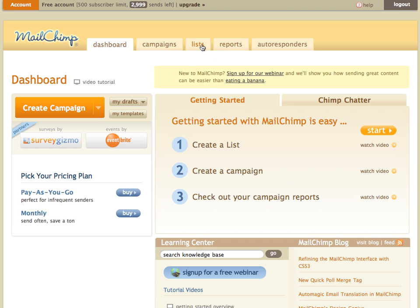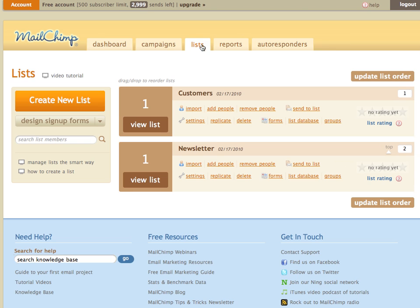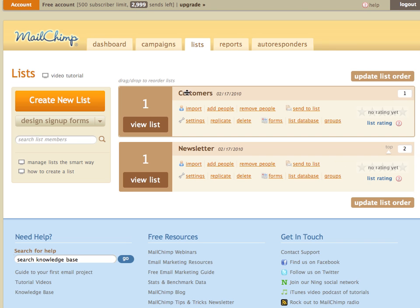I'm going to go to lists and I'm going to be using my customers list from before. This is the list that we've got synced with our Shopify store using Chimpified, and our customers are added to it when they complete an order and of course agree to receive marketing materials.